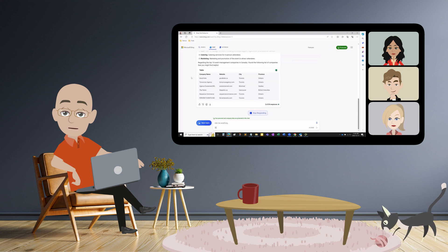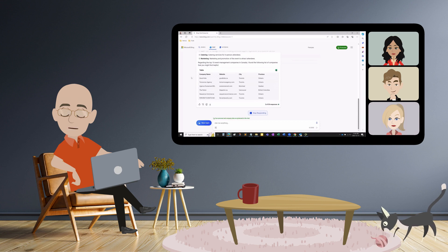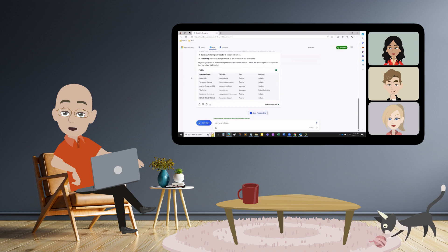With Bing Chat, you save time and effort and can strategize because a big chunk of the work was done by the tool already. And you can build on your Bing Chat search by asking additional questions and challenging the information produced by the chatbot.